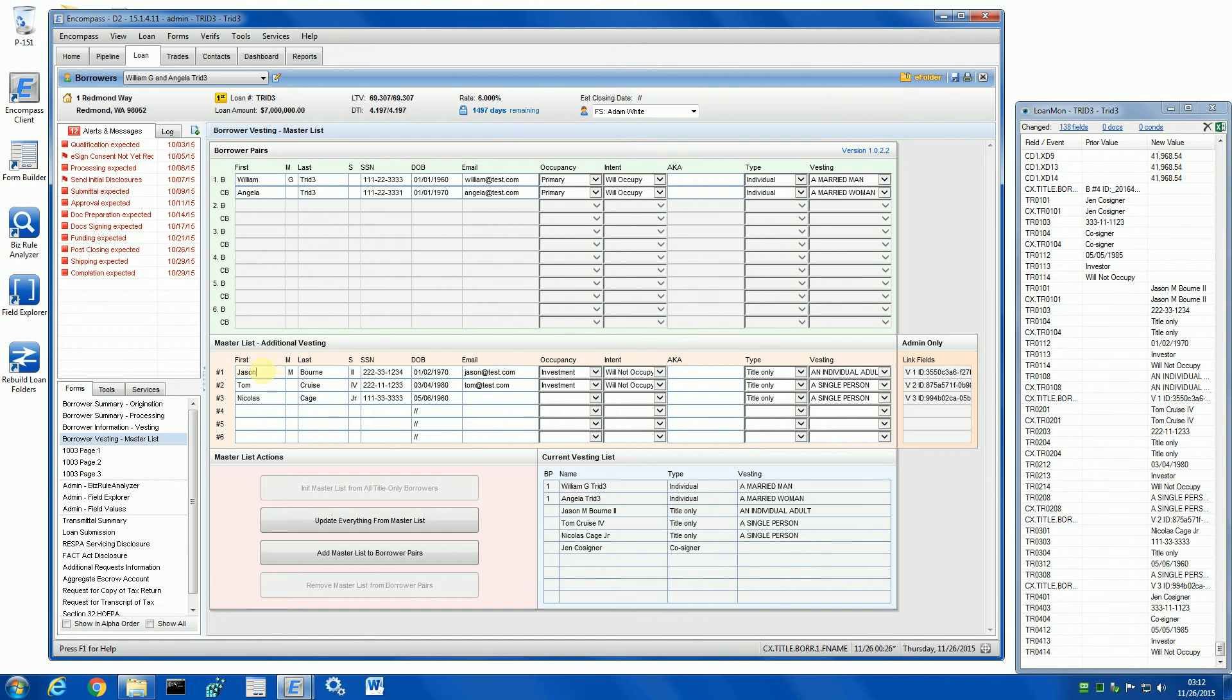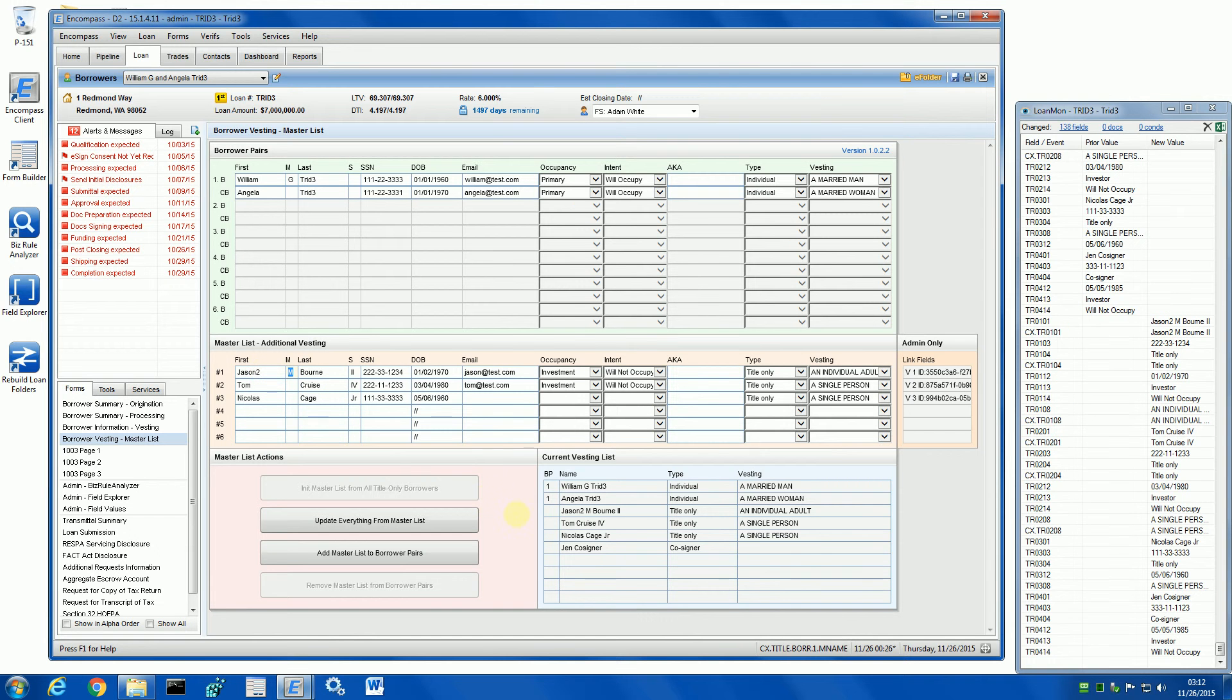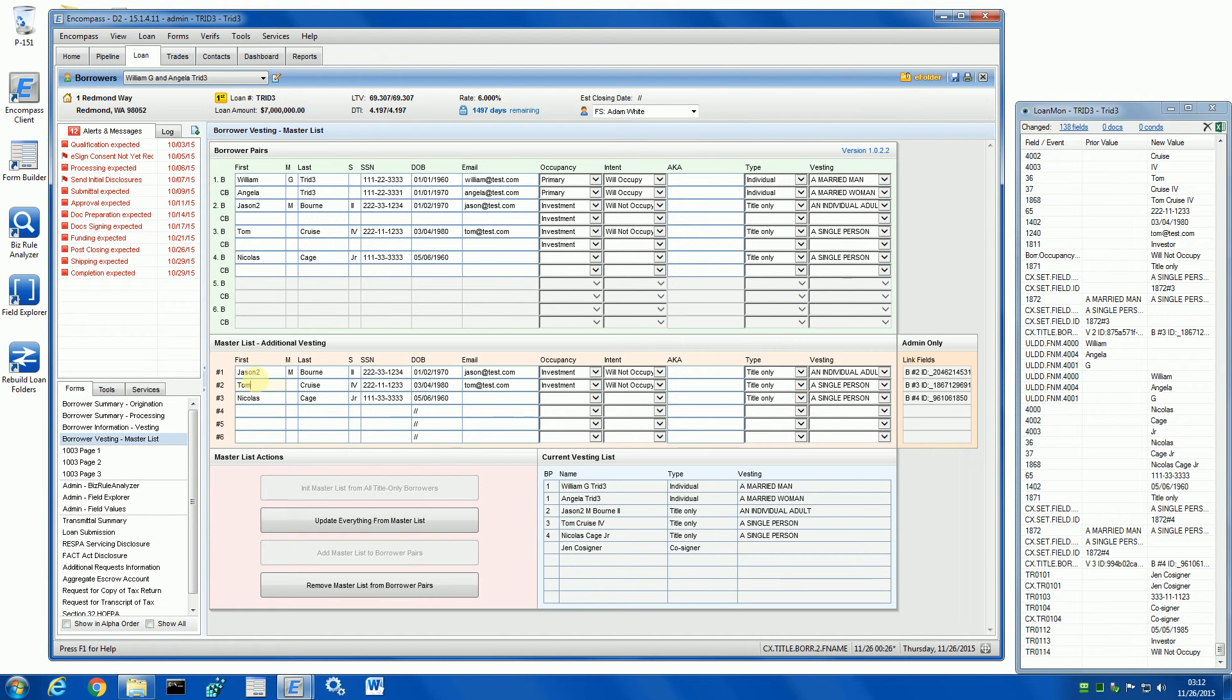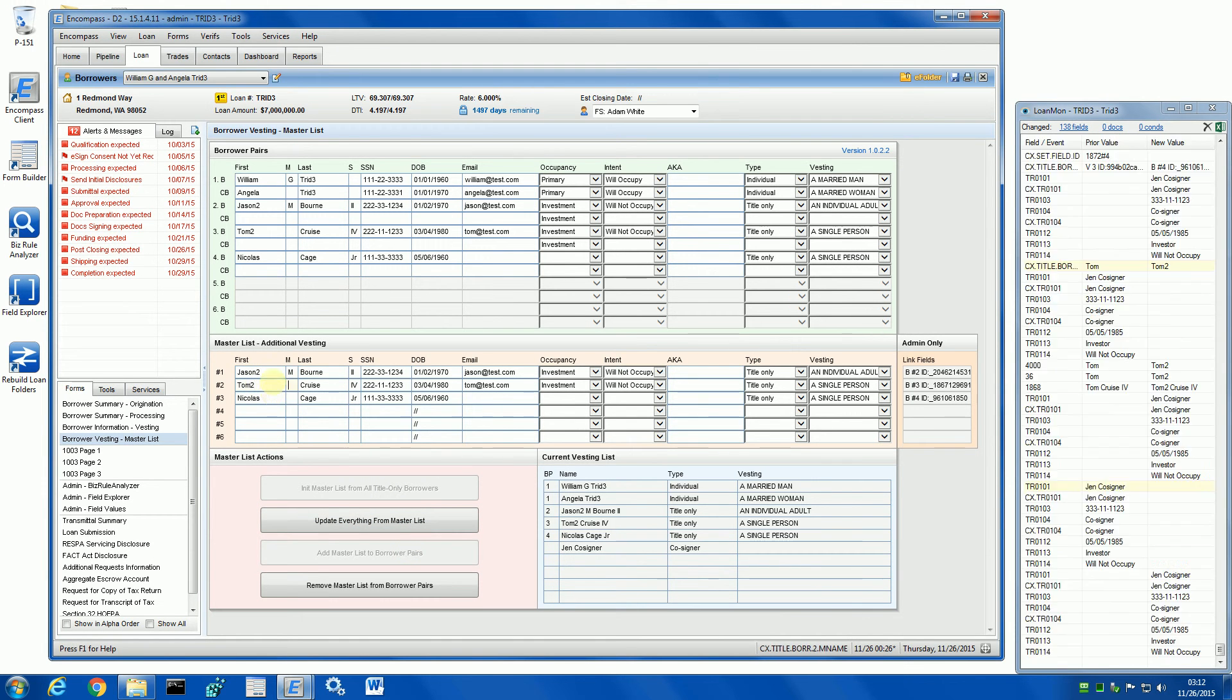For example, if I change the name, the vesting list gets updated. If I move it into borrower pairs and change the name as well, as you can see, the borrower records are updated.